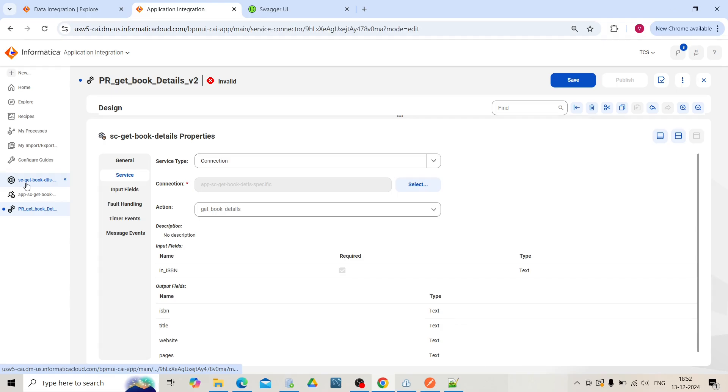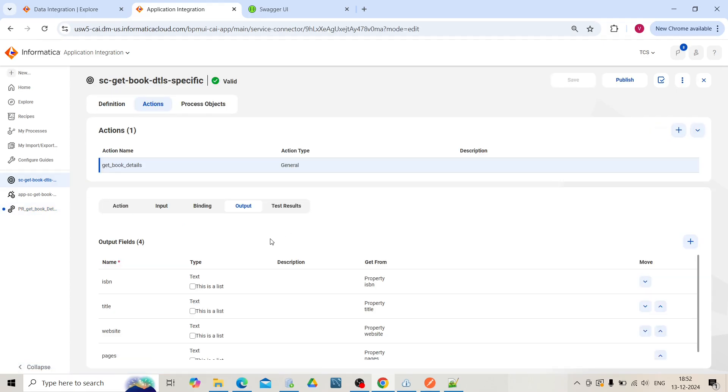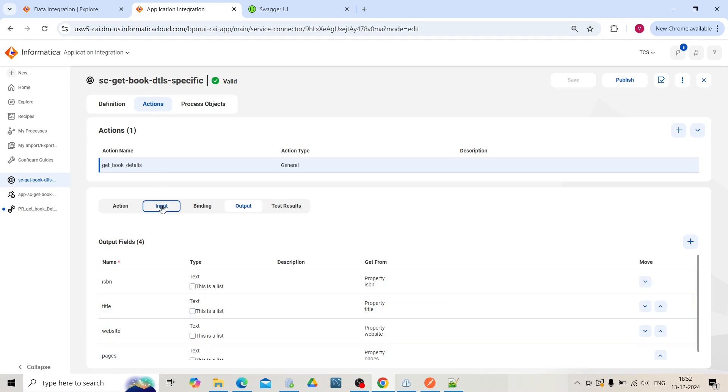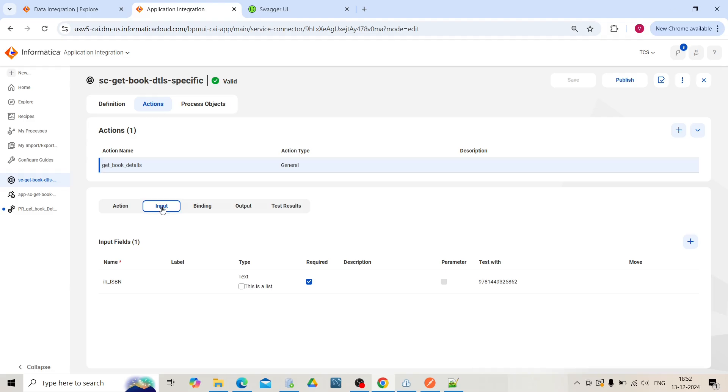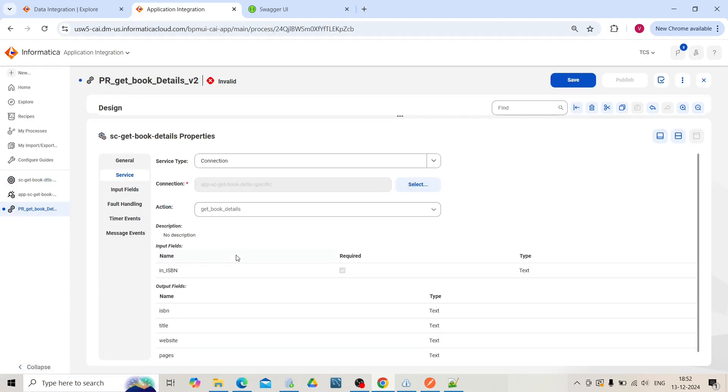If you check over here in our service connector, these are the output fields: ISBN, title, website, page. And this is our input field, ISBN. These will get displayed in this service step.